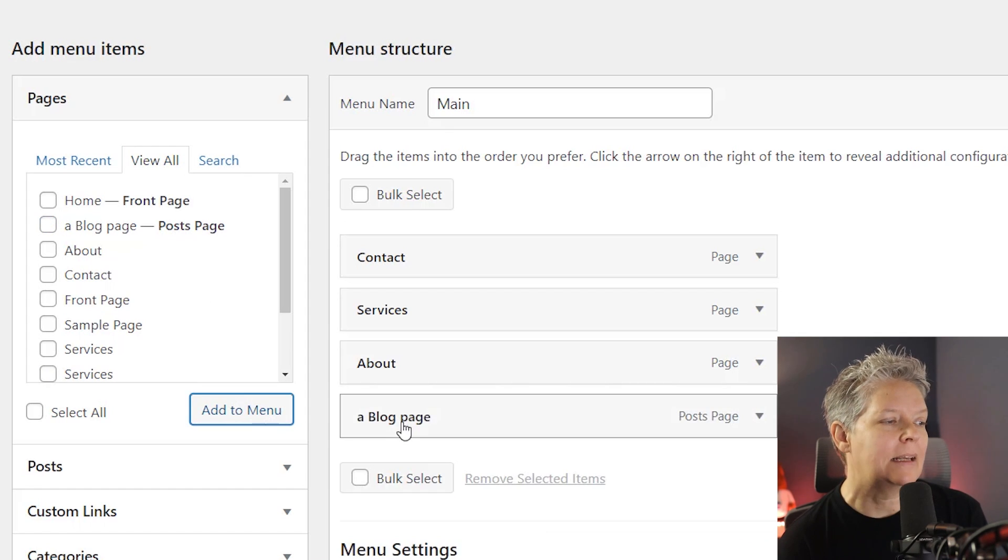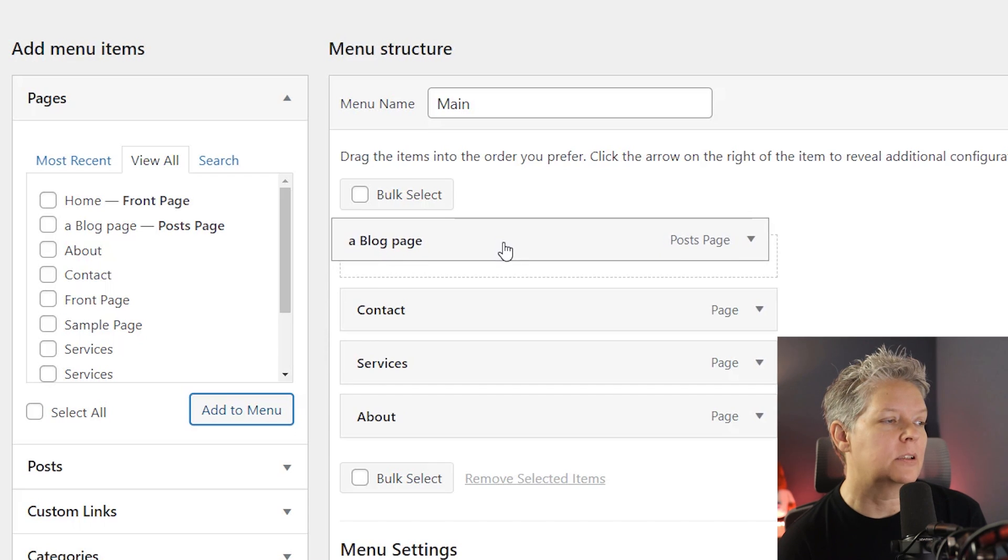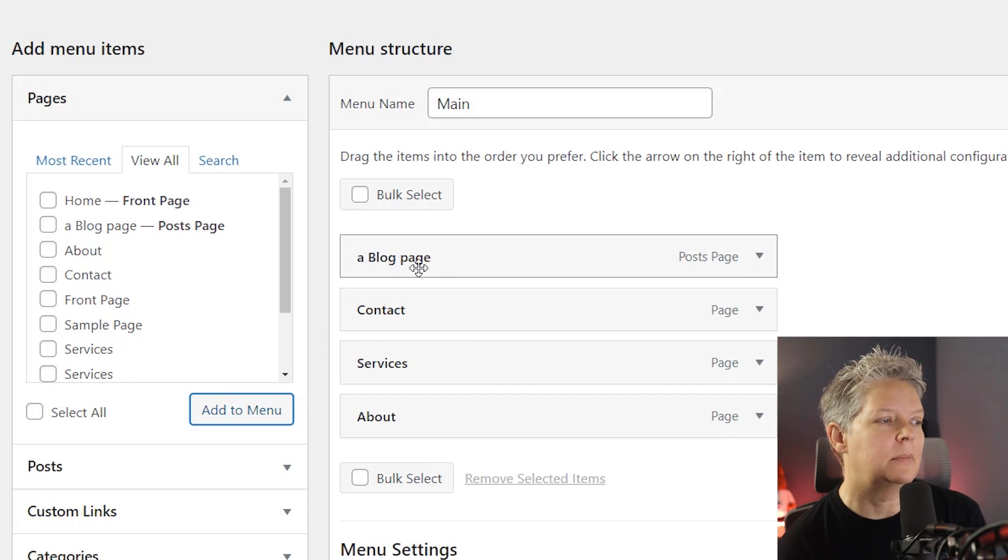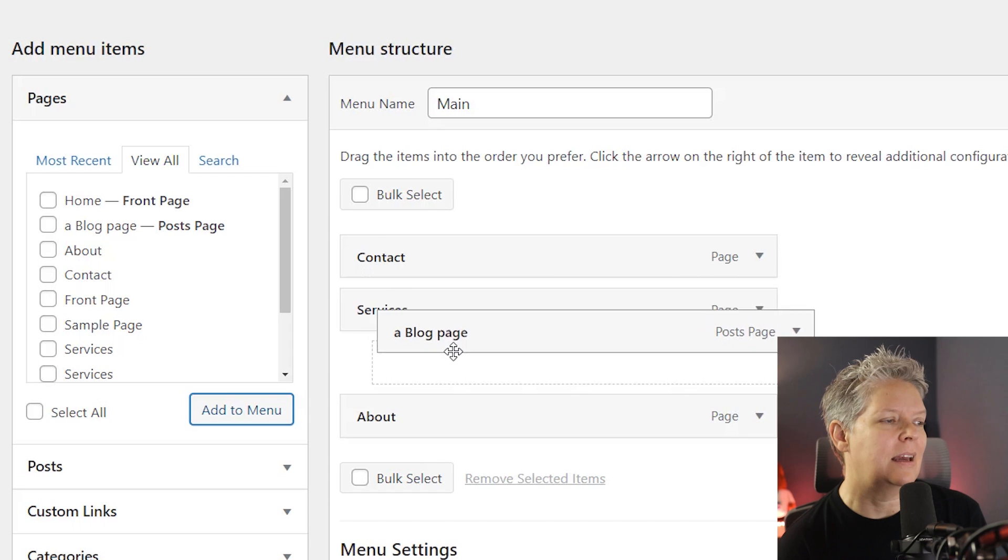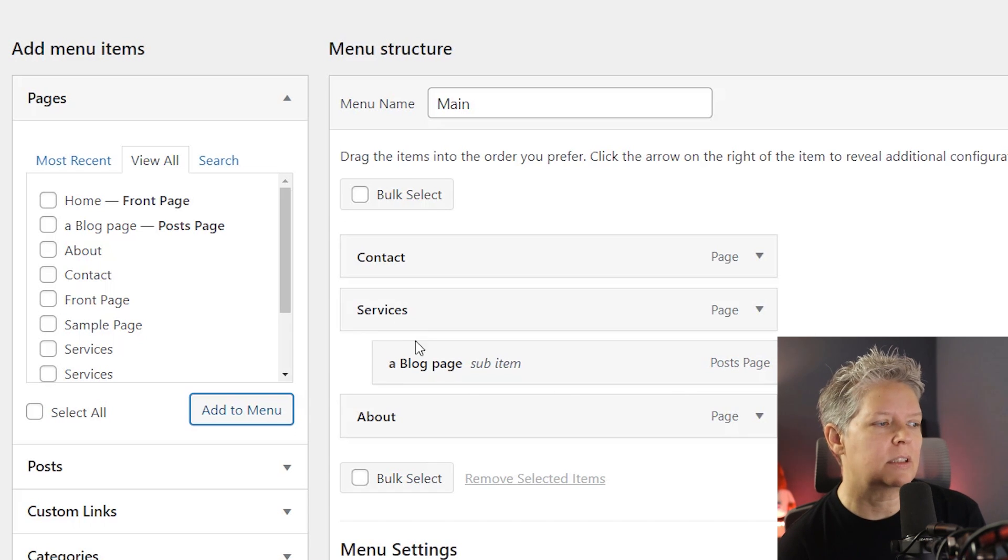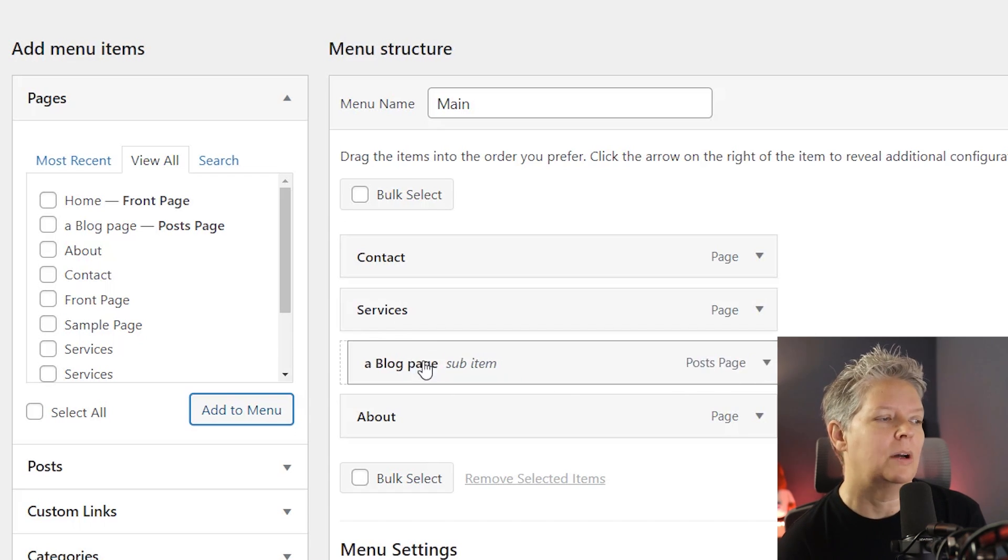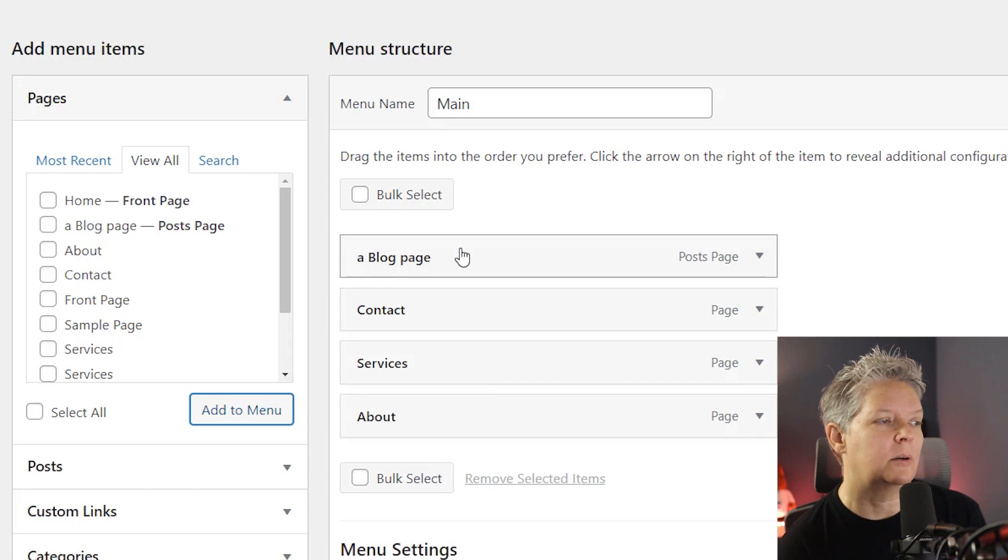Once it's added, we can also do a few things. We can bring it up, for instance, maybe I want it as the first item in my menu. We can even make it a sub menu. So if somebody hovers over services, then the blog will show. I don't want that. So I'm going to left click, drag this up to where I want it to go.